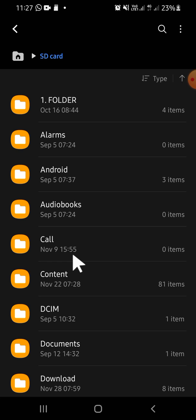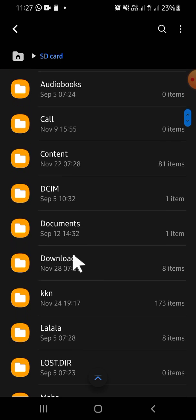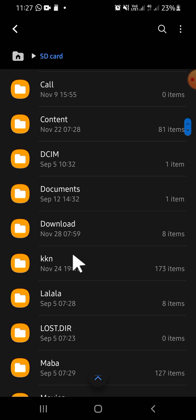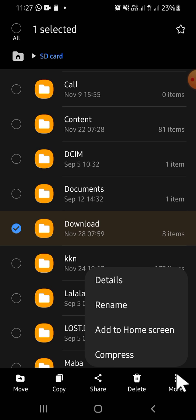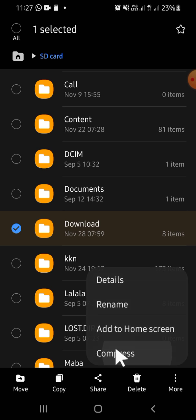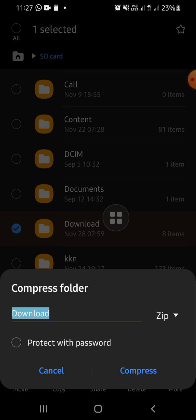Select the folder that you want to make into a zip file. Make sure that you have collected all your files in a folder before you create a zip file. For example, I'm going to select this download folder. Then tap and hold on the folder, then tap on the three dots button for more options.